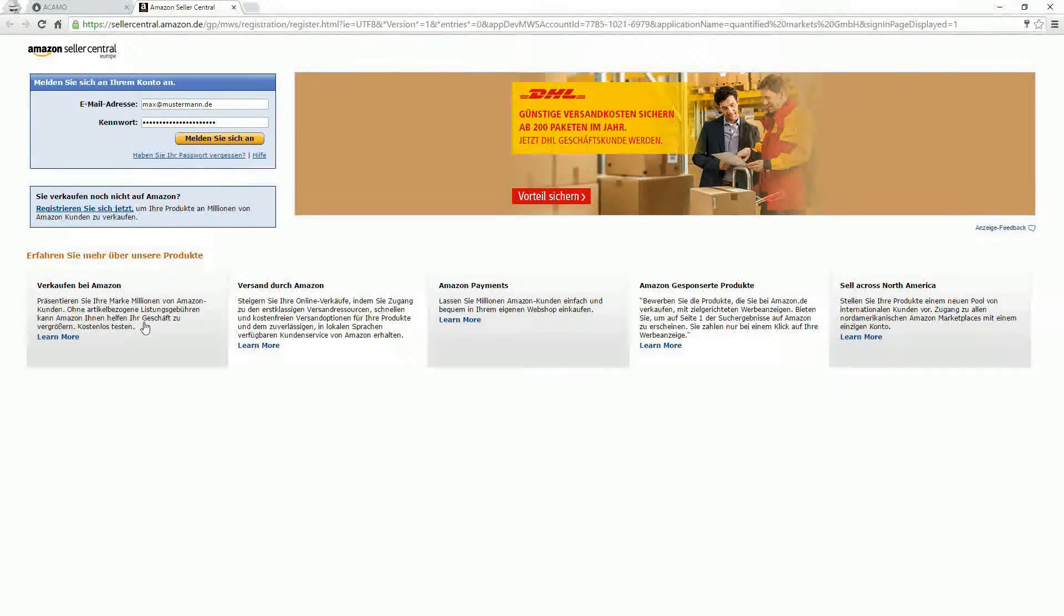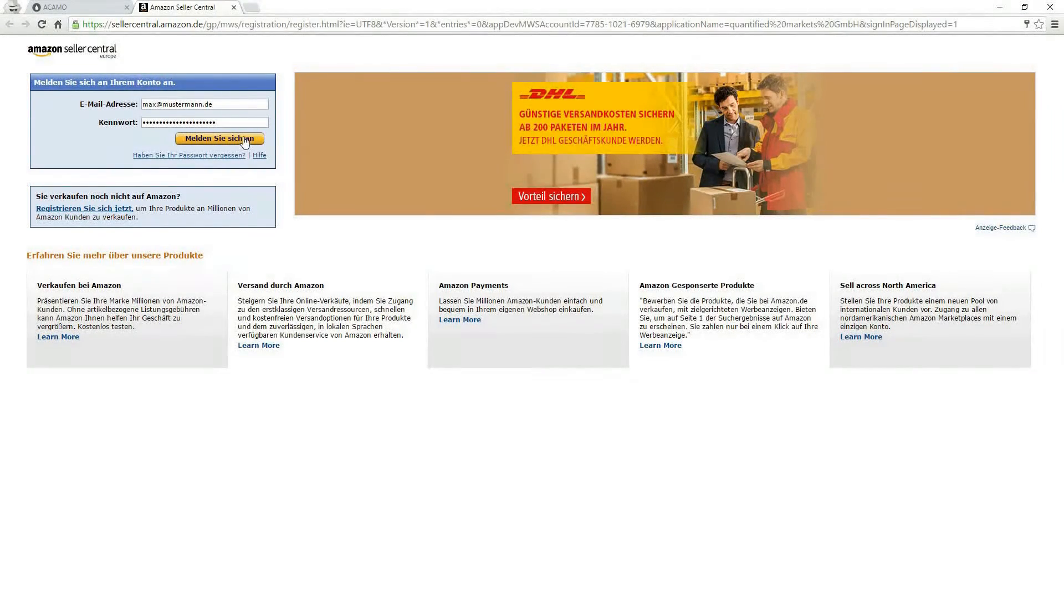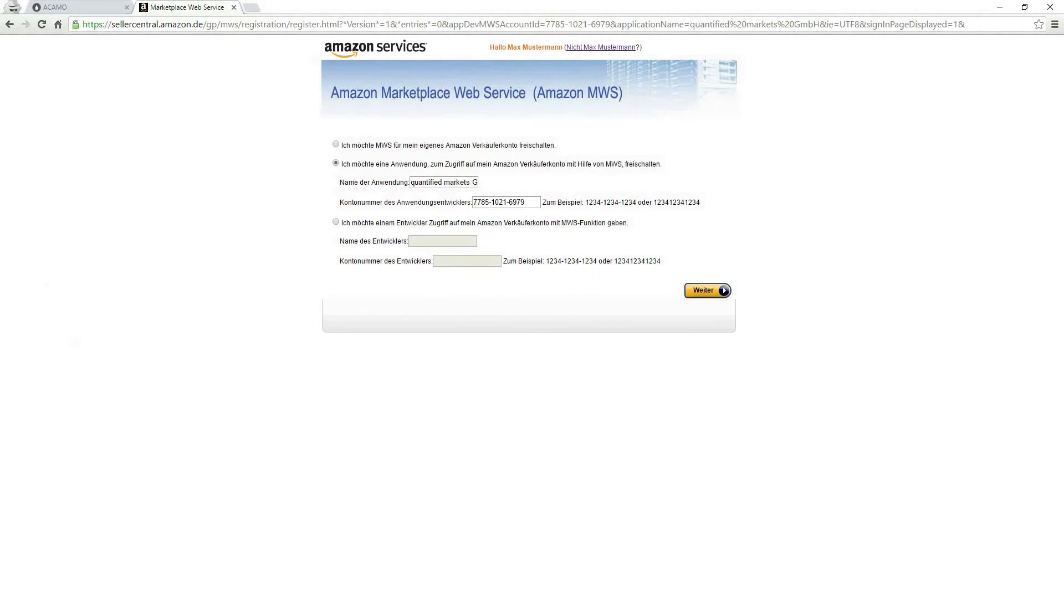After signing in, please check the radio button 'Ich möchte eine Anwendung zum Zugriff auf mein Amazon Verkäuferkonto mithilfe von MWS freischalten,' which means I want to give an application access to MWS.